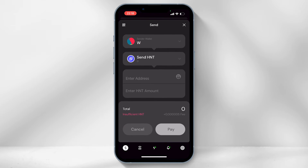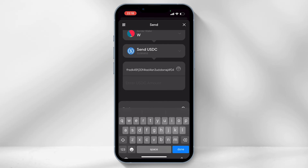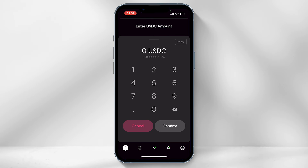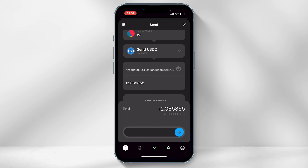Select send USDC. Paste the wallet address you copied from Coinbase, enter the amount of USDC you want to send, and click confirm. Select pay and swipe to send USDC.